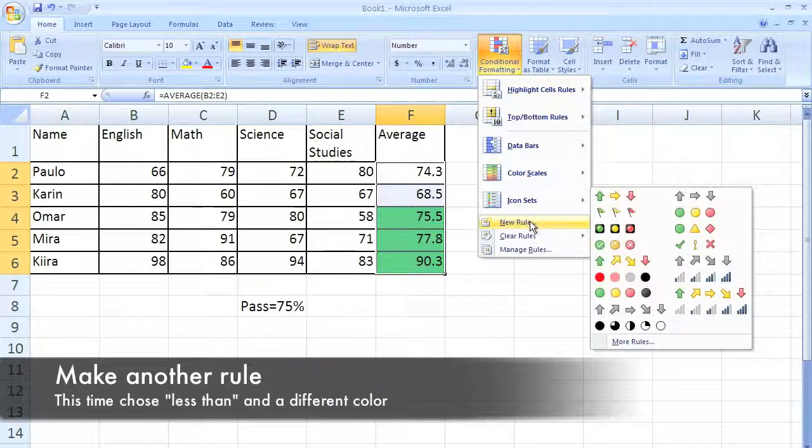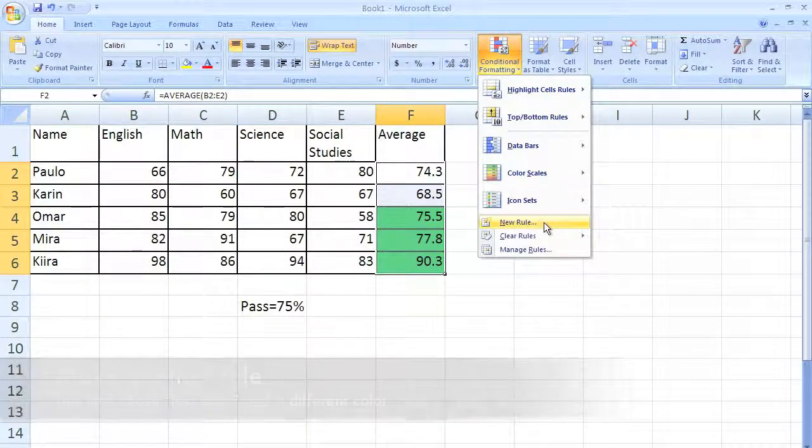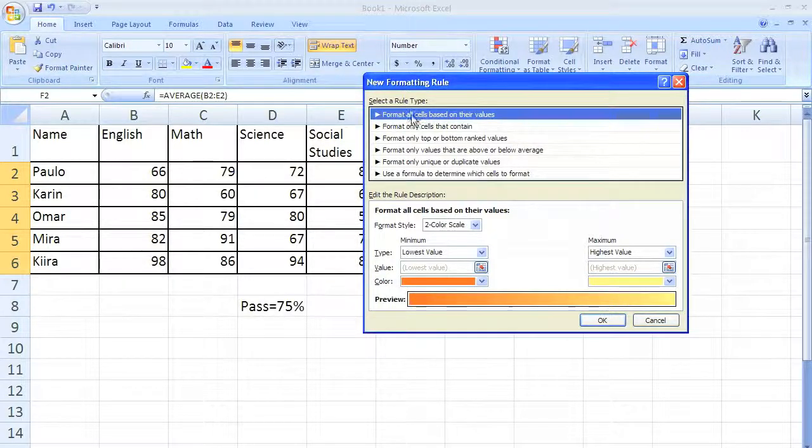So I'm going to highlight it again and I'm going to make another new rule. This one is going to be for fail, so click new rule.